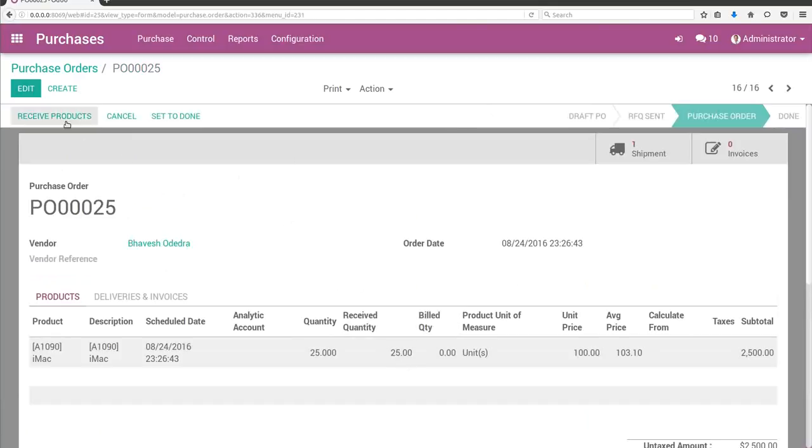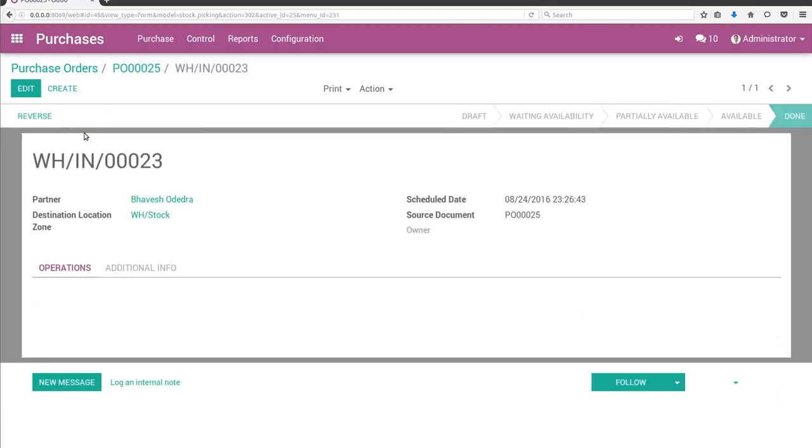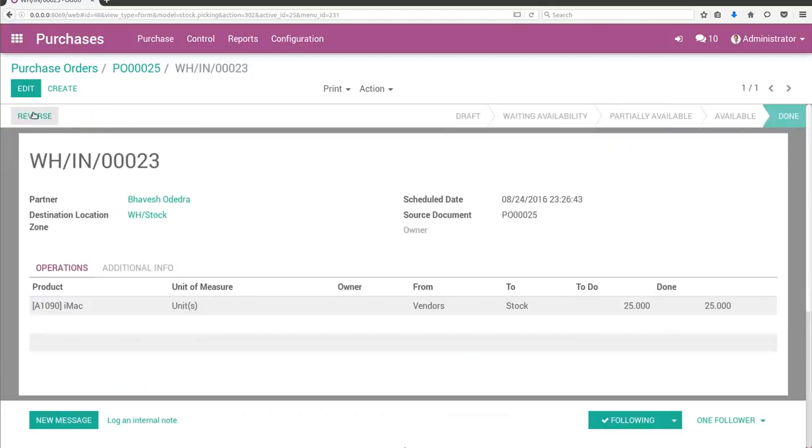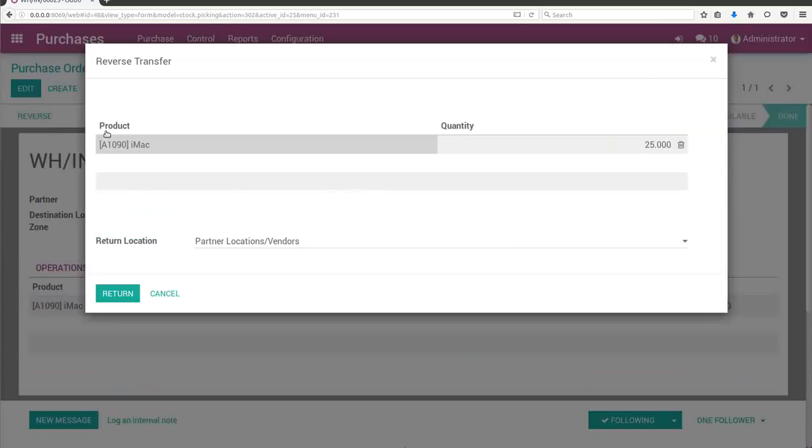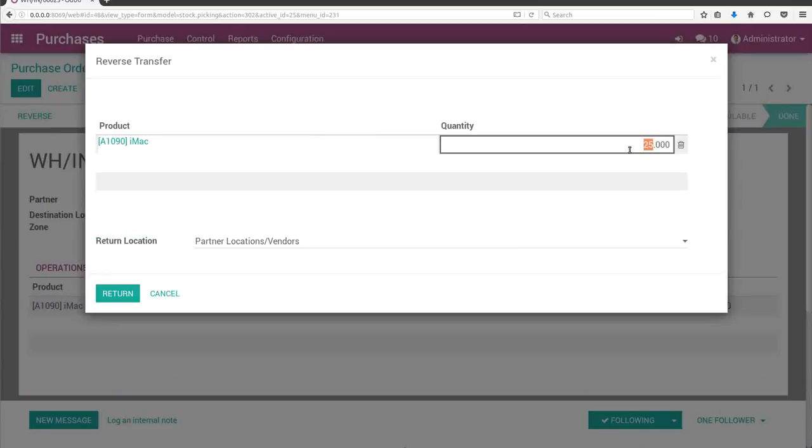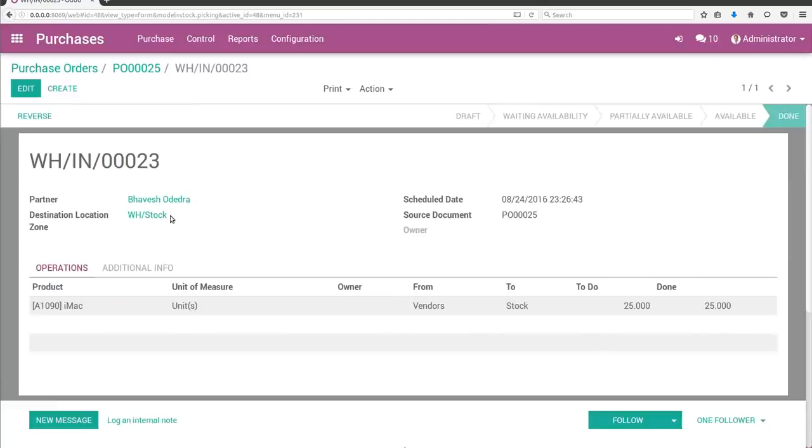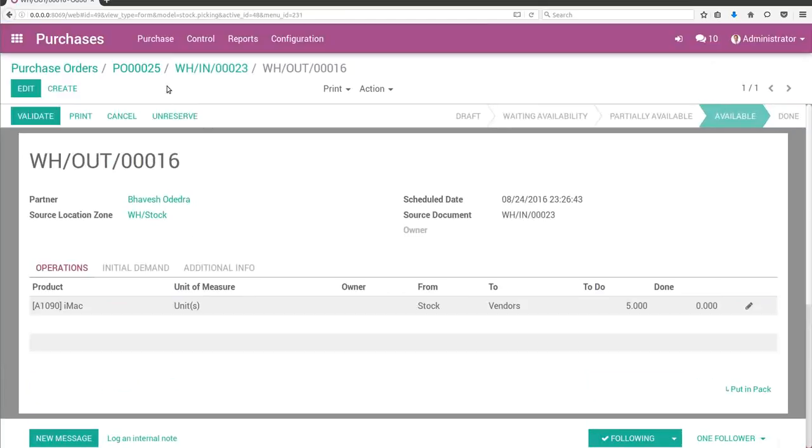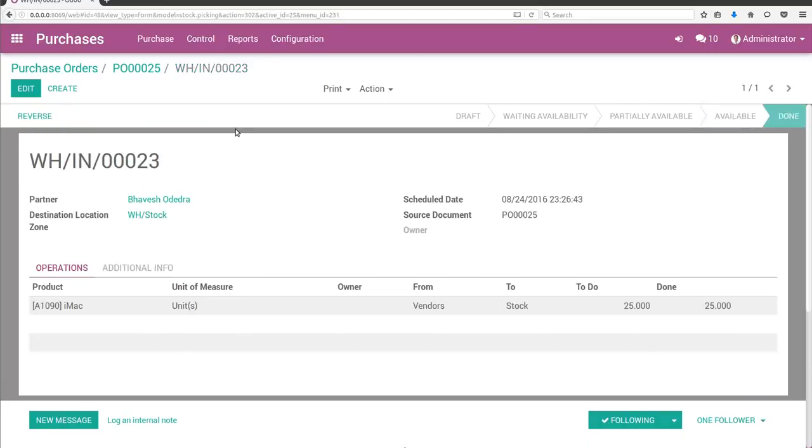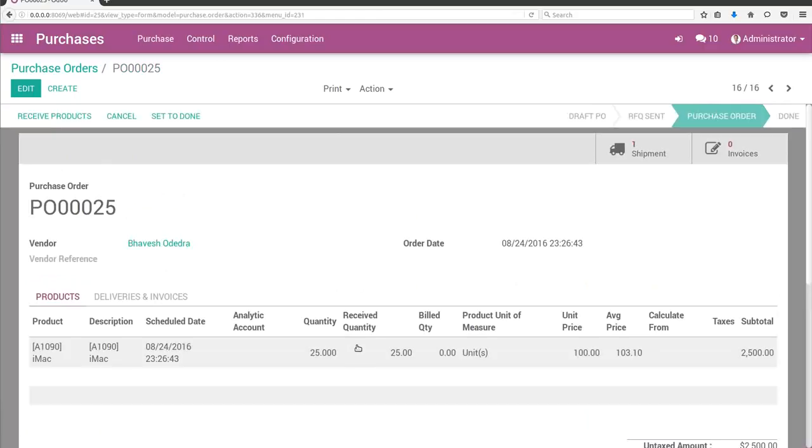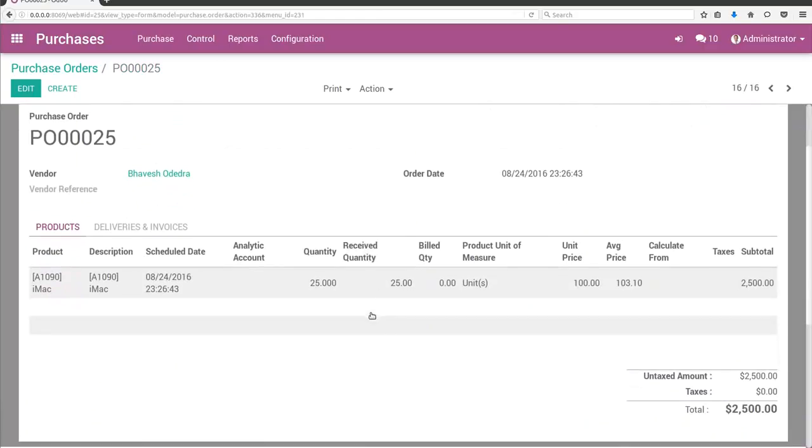In the received quantity, I have reversed 5 and returned it back to the vendor. The original incoming shipment is here. We can see it still shows received quantity